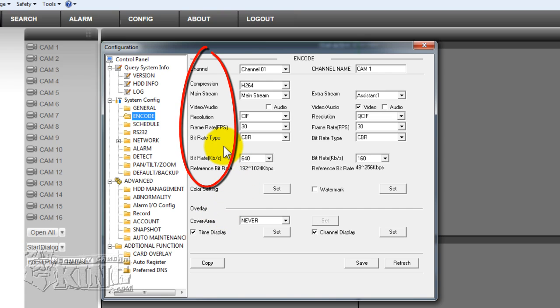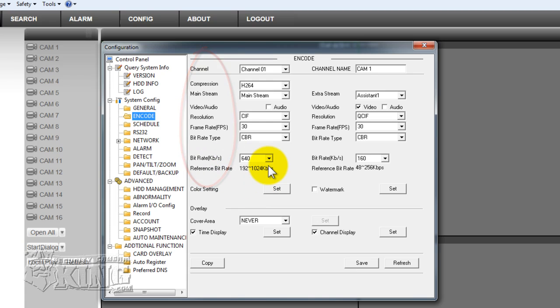Here you configure the resolution, the frames per second, the bit rate, and how much bandwidth each camera is going to be pulling from your network.